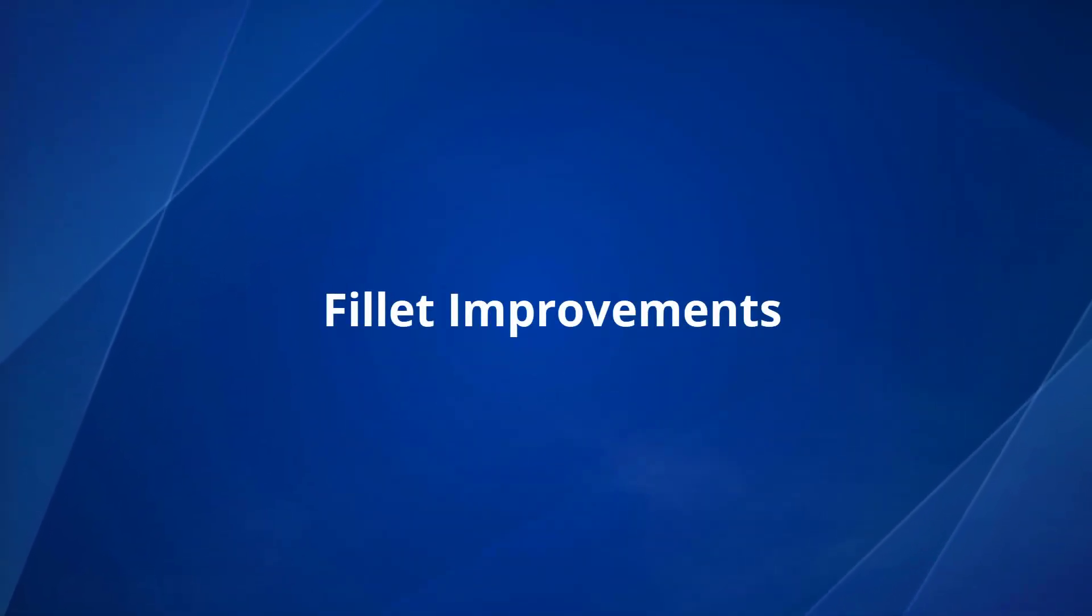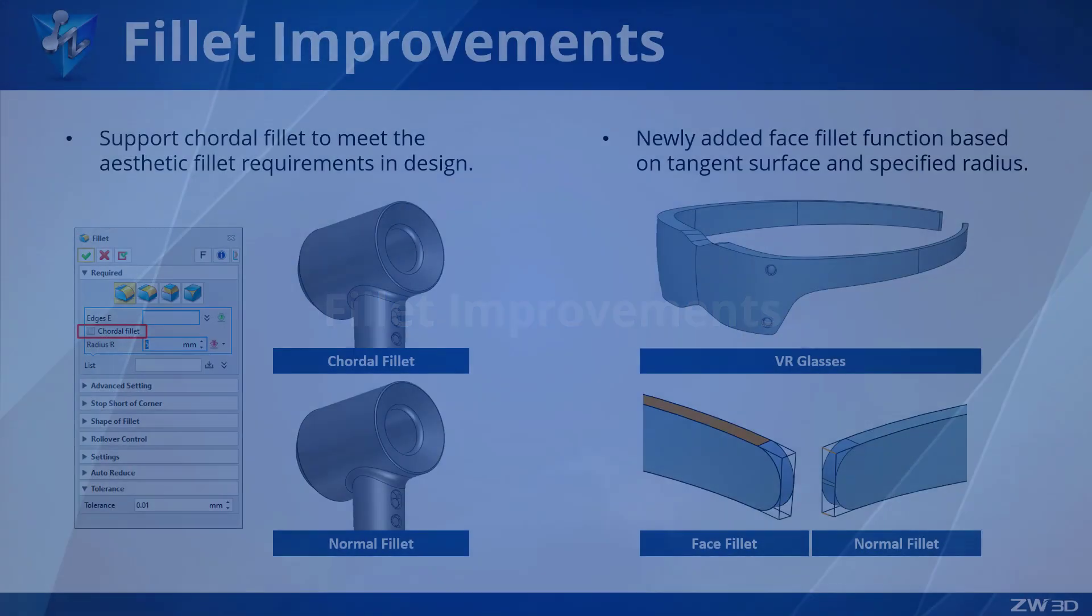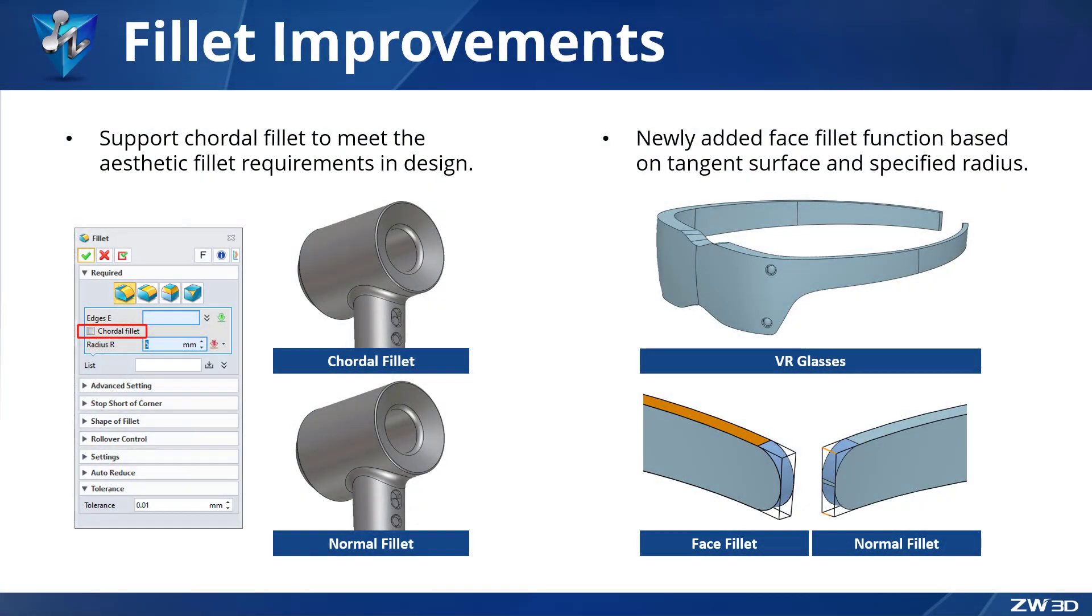Fillet Improvements. Fillet is used widely in industry design. Chordal Fillet is now supported in ZW3D 2024. It provides more fillet features that are more aesthetically pleasing and meet the needs of designers.